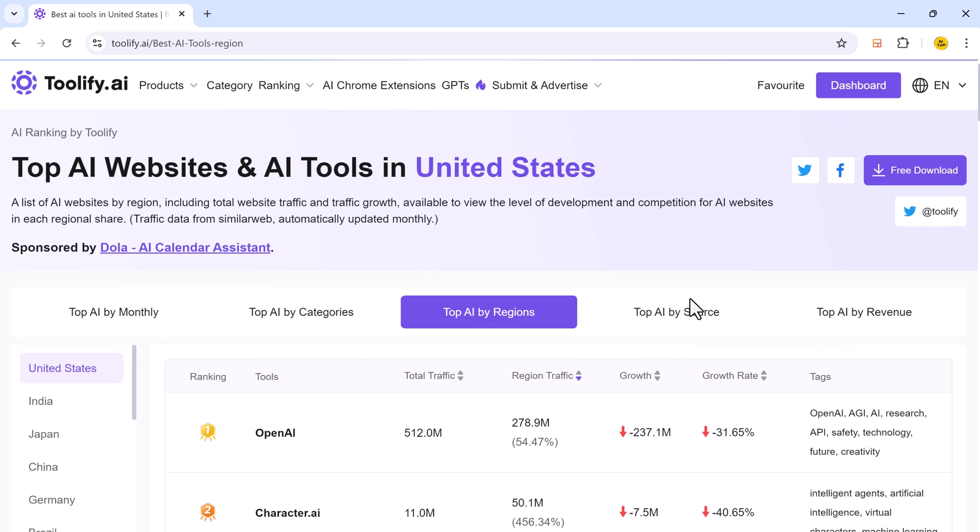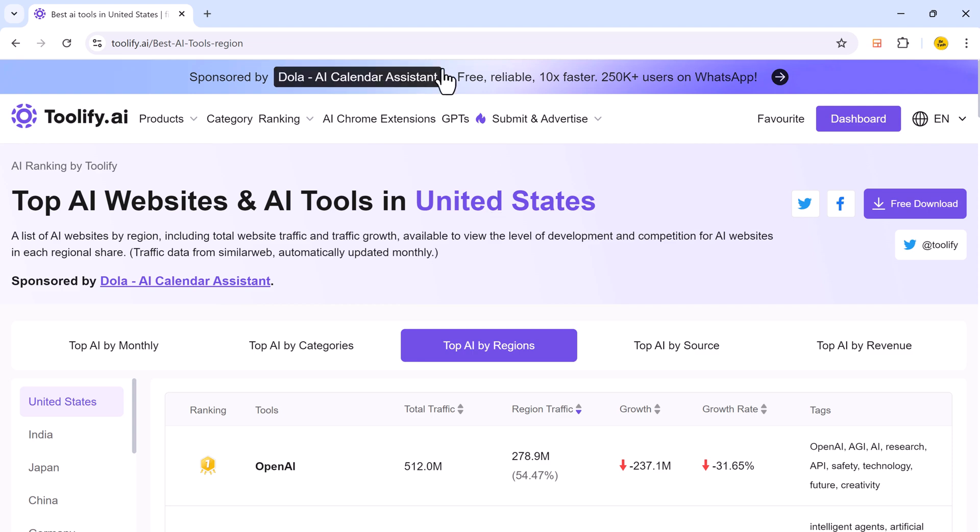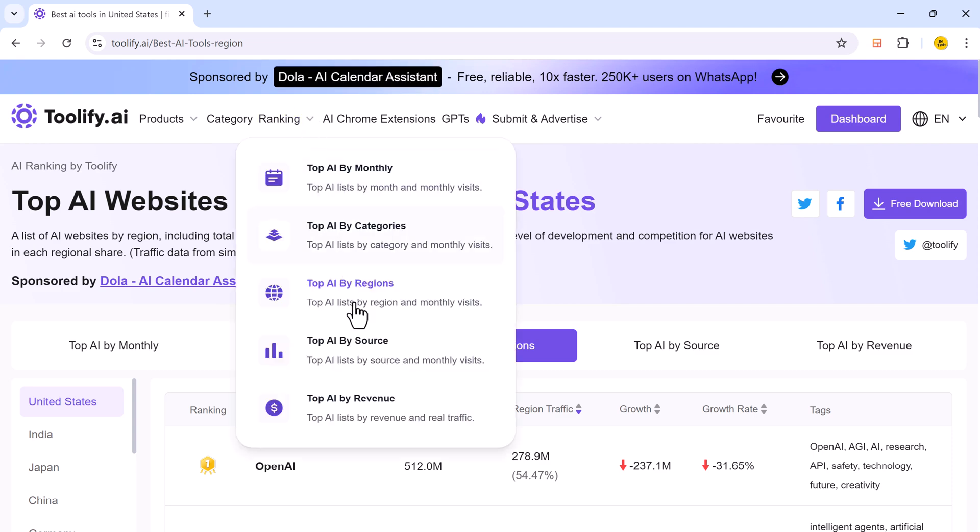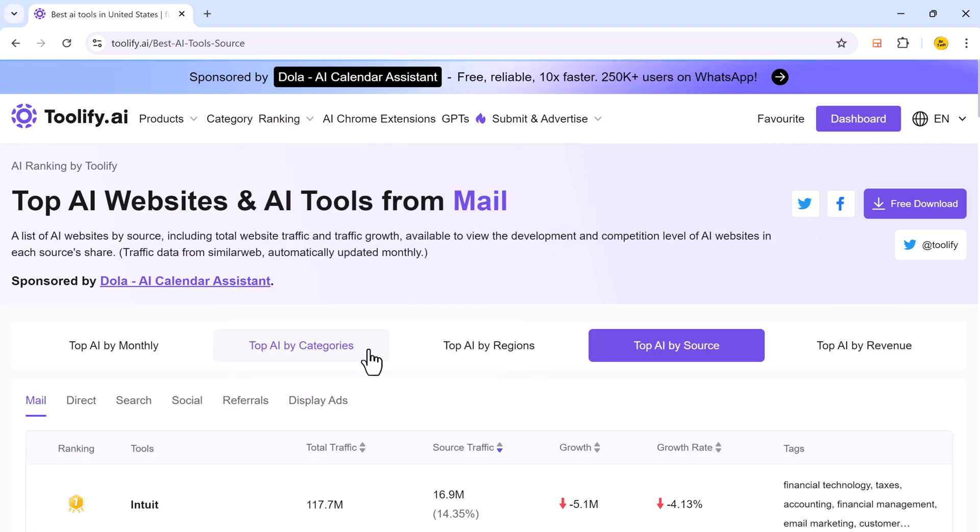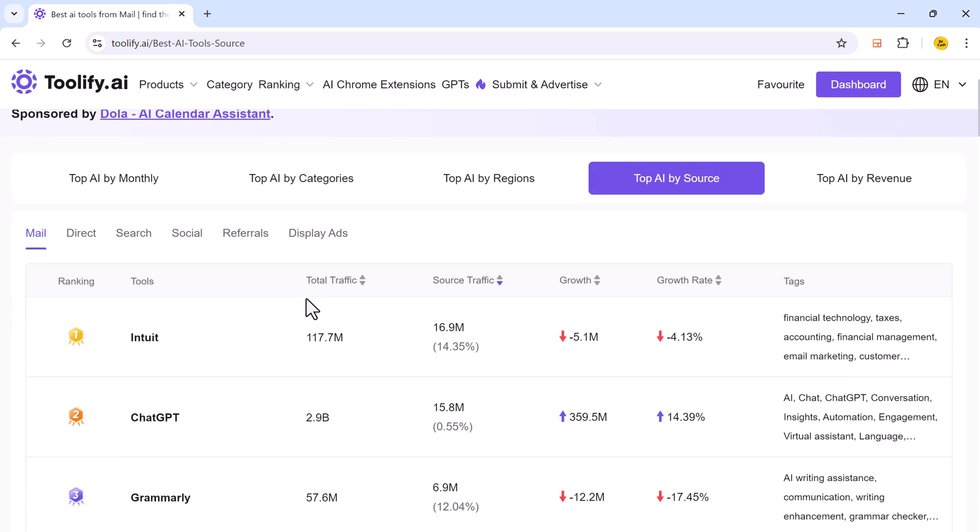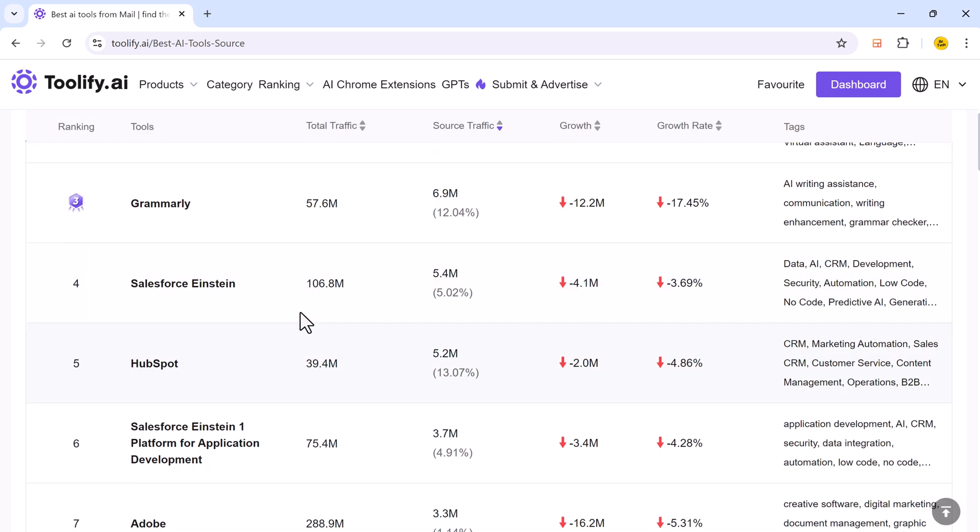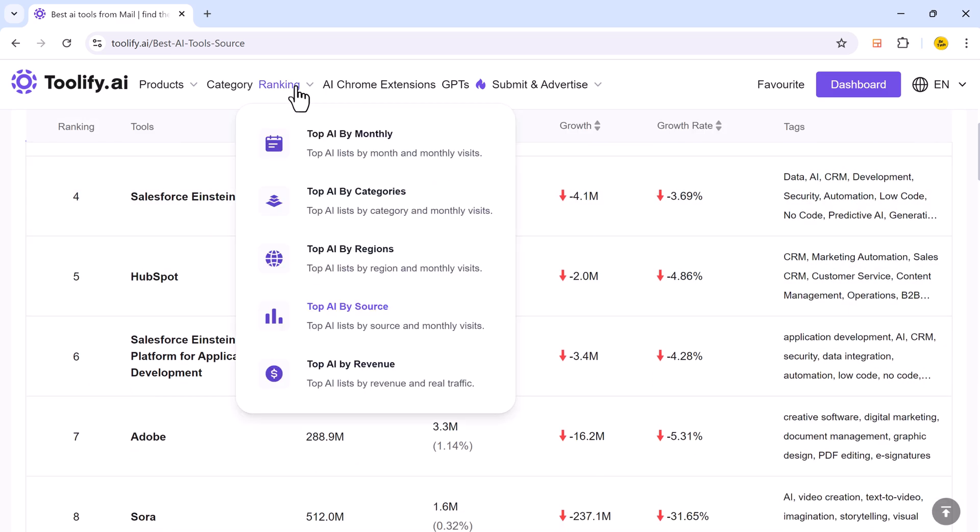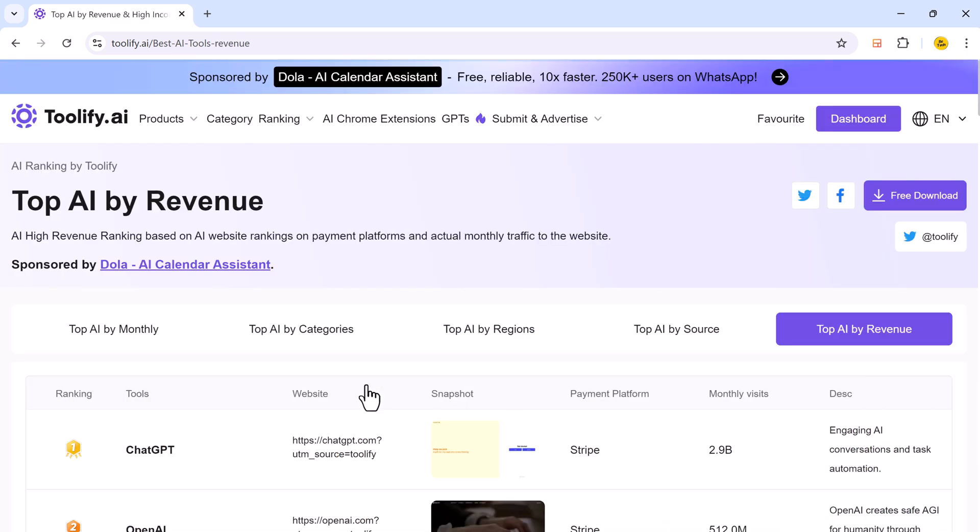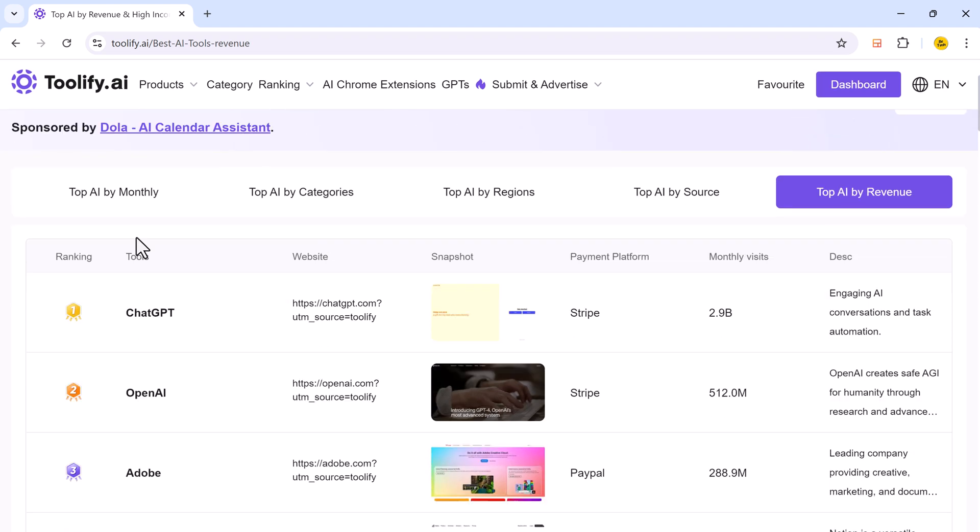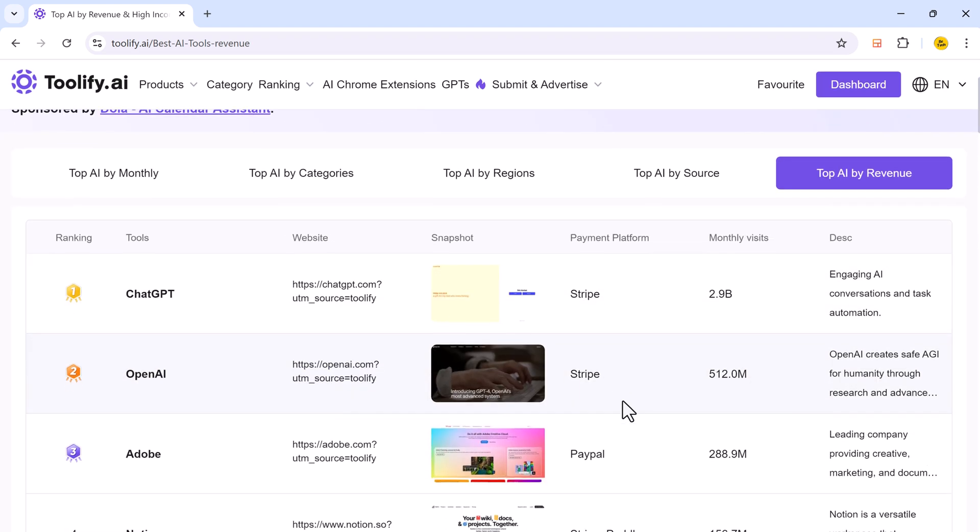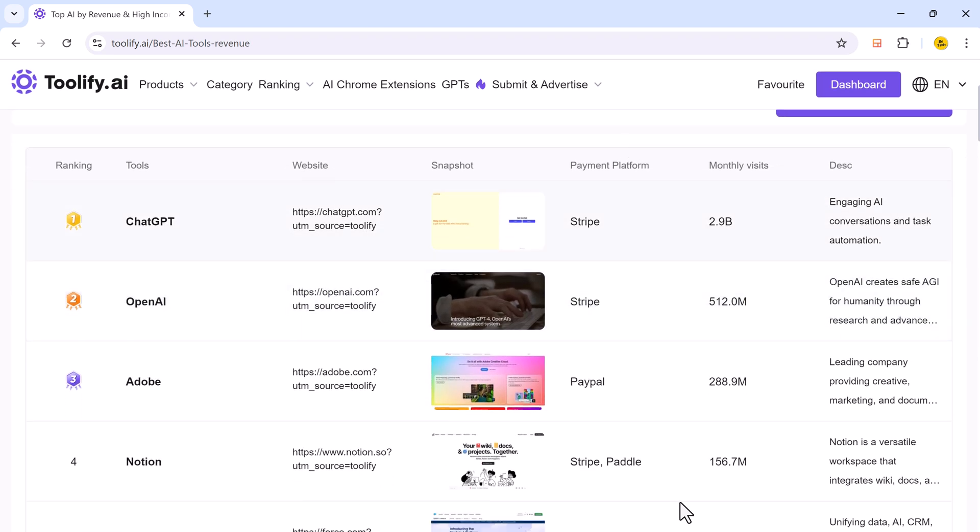And next we have top AI tools by source. And top AI by revenue. AI high revenue ranking based on AI website rankings on payment platforms and actually monthly traffic to the website.